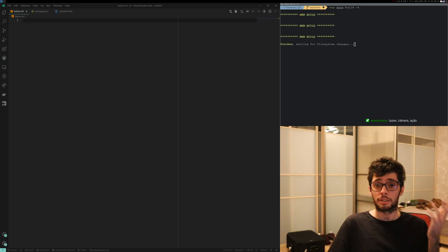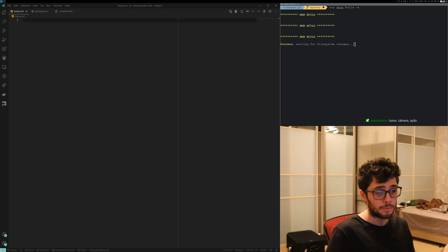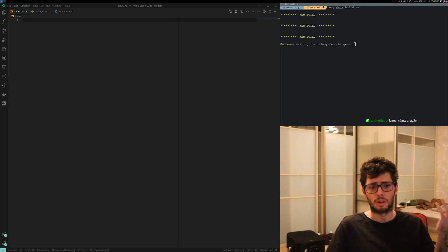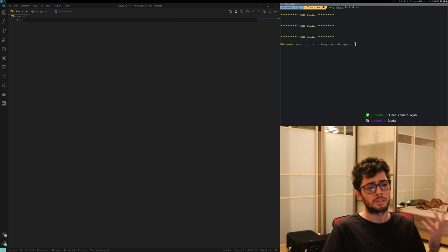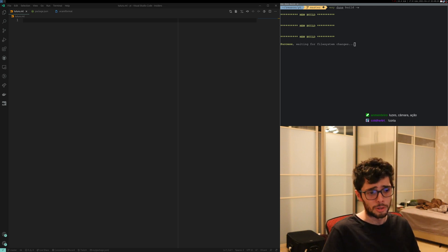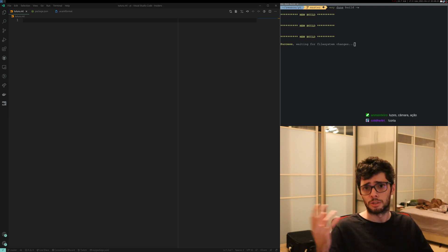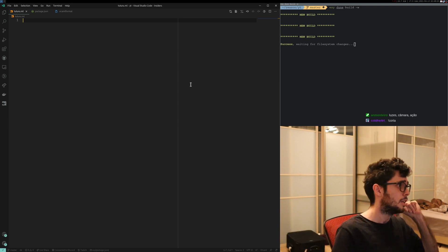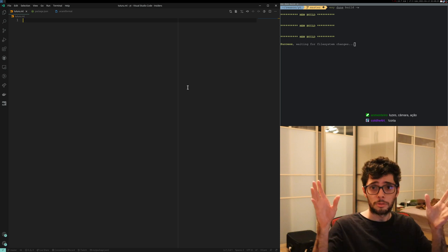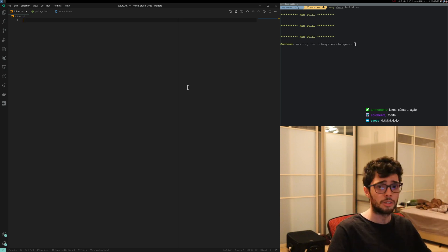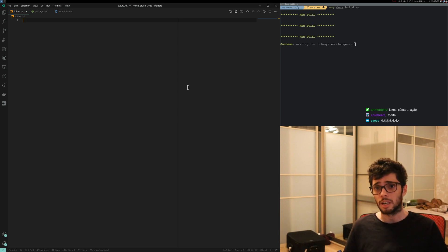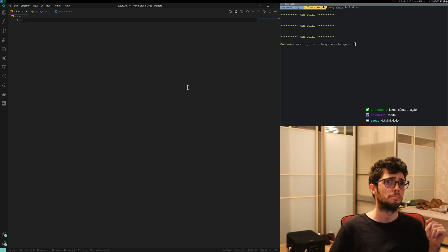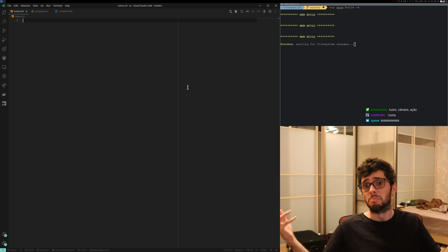Okay, so higher-kinded types in OCaml — somehow you got here. Please don't forget to smash that like button and subscribe. So let's begin. First thing we need is an example of higher-kinded types.